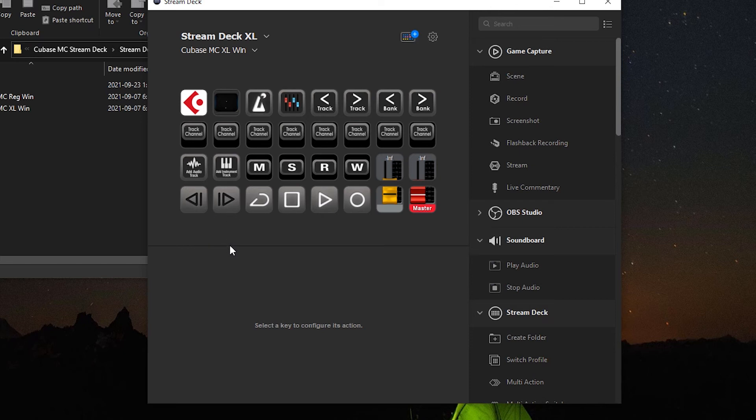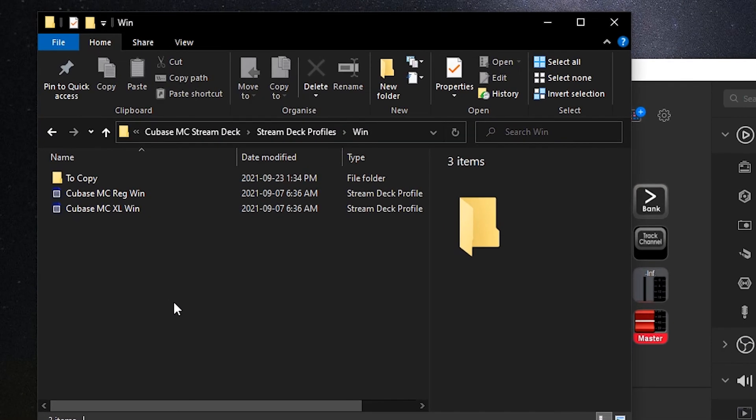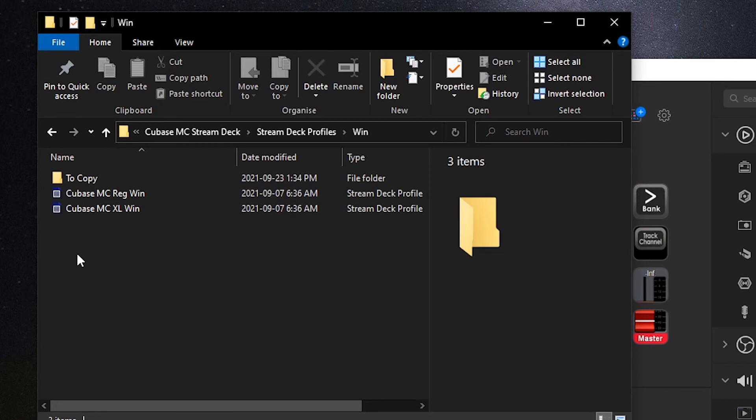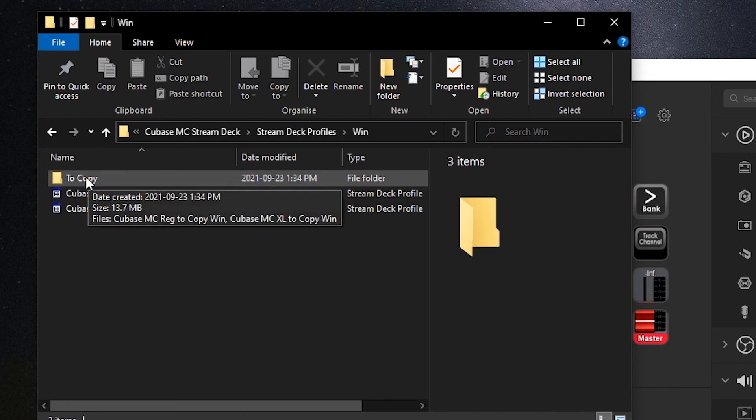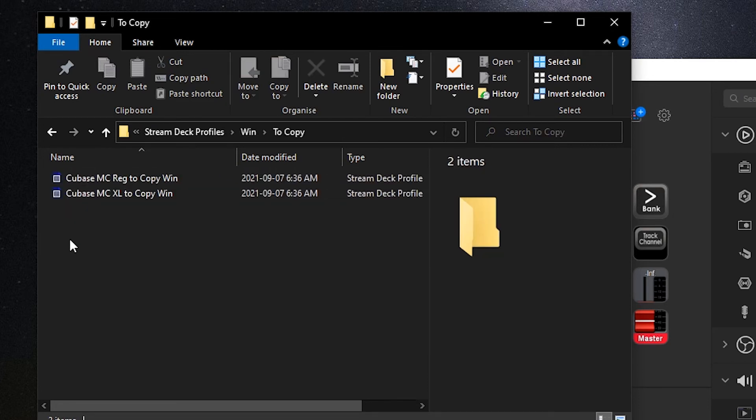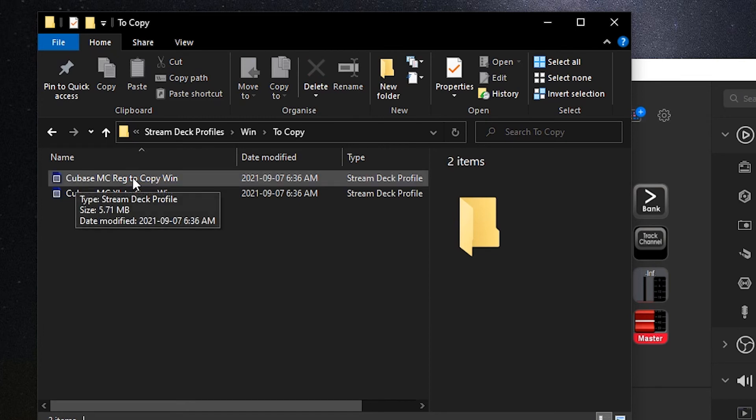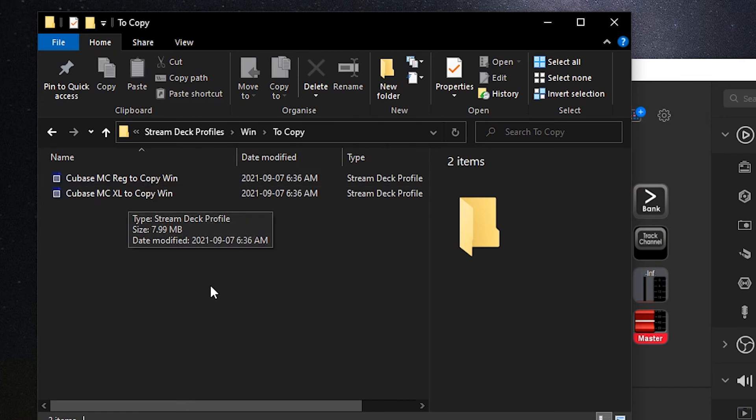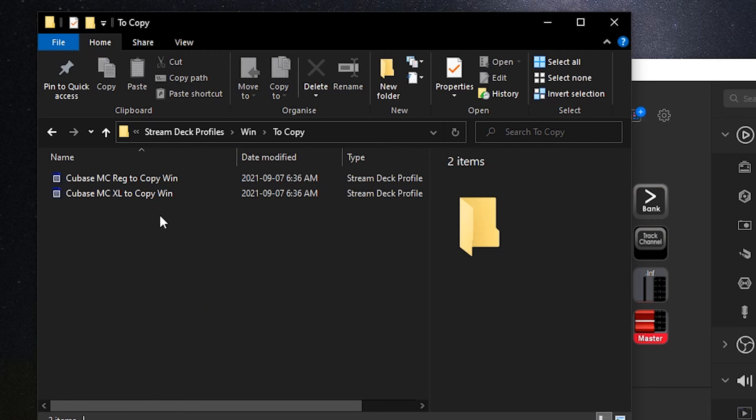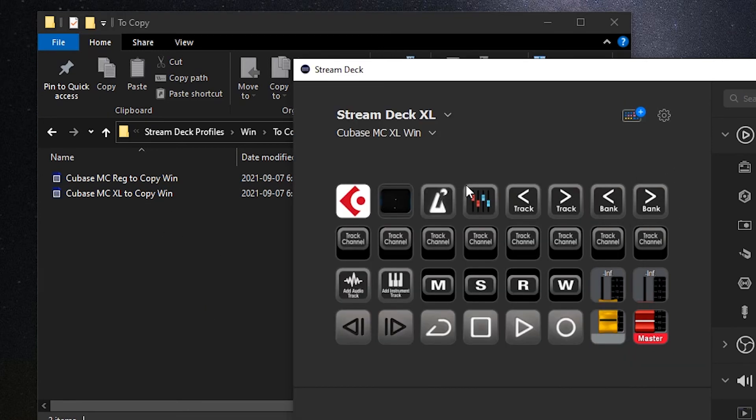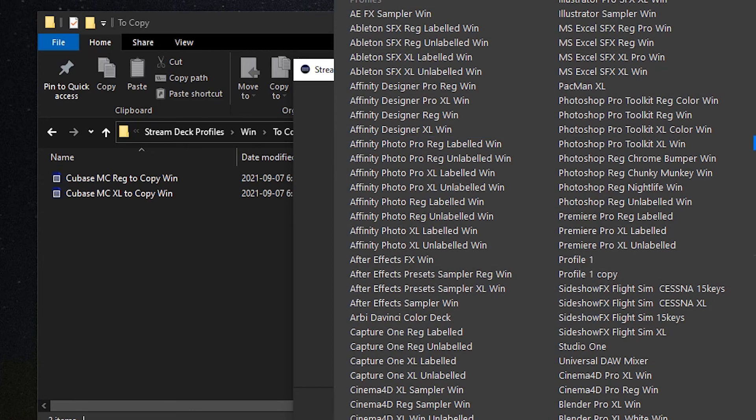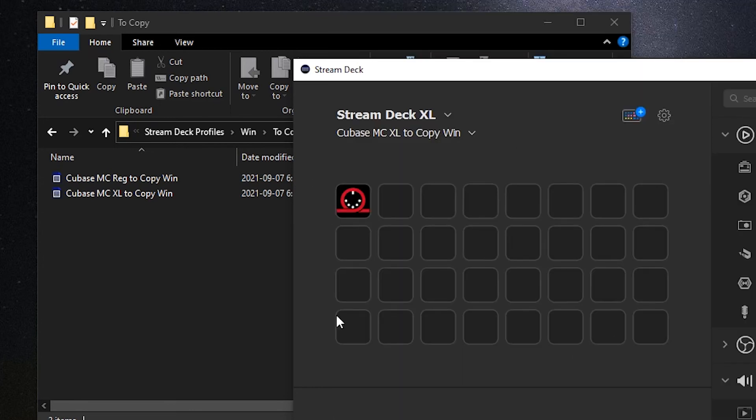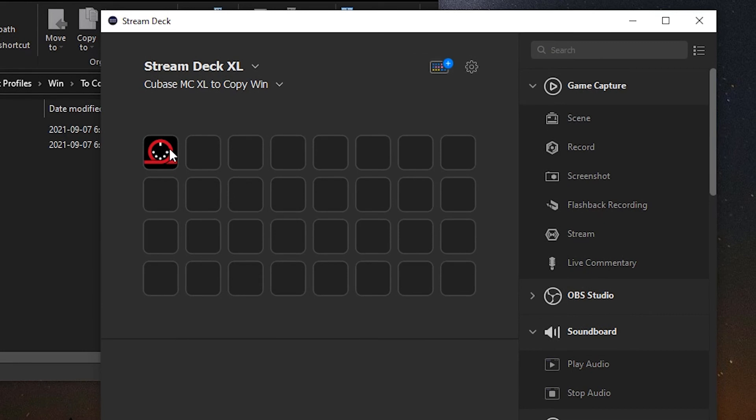One other thing I want to point out while we're here: in the Stream Deck profiles folder in your Cubase MIDI controller download is a to-copy folder. What's in here are two more profiles, one for the 15-key device and one for the XL. What they do is they'll take this entire profile and pack it into one folder. I'll show you what that looks like. This is it here.